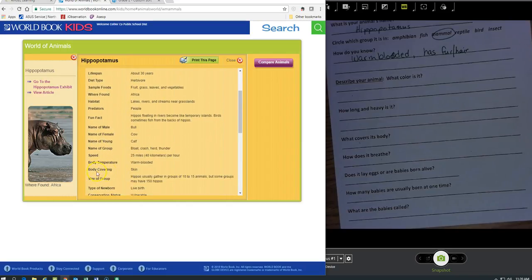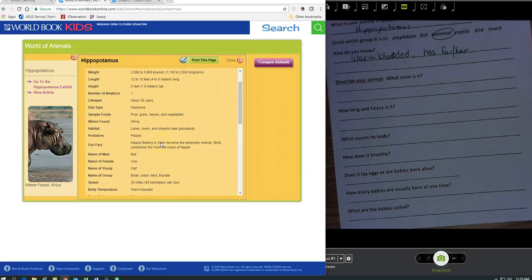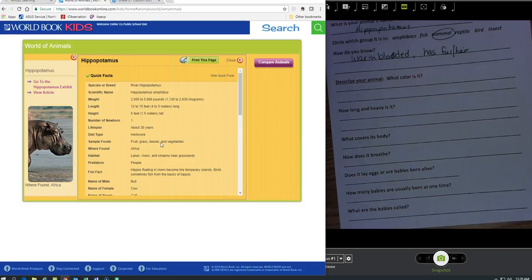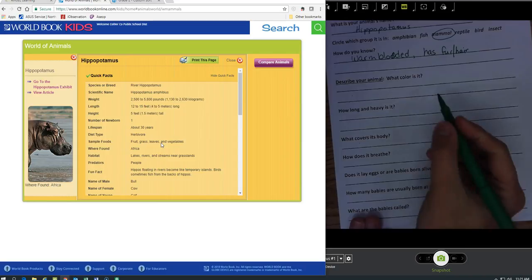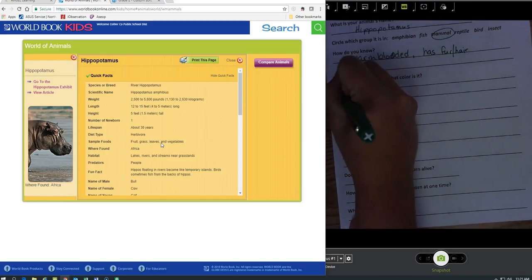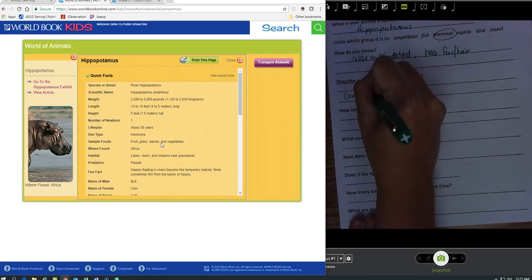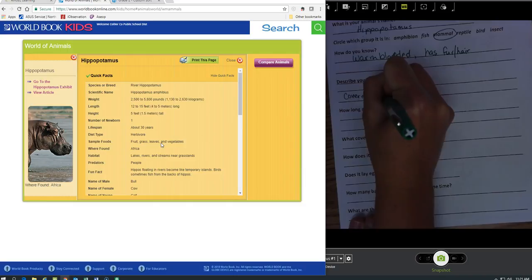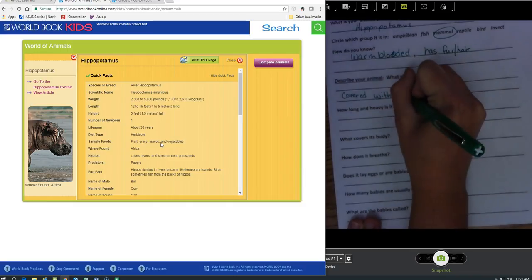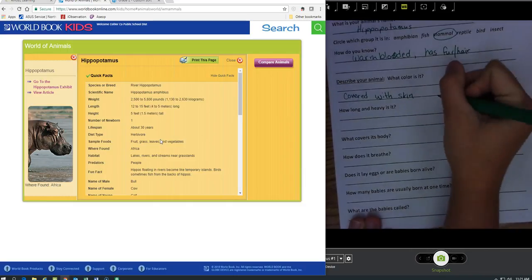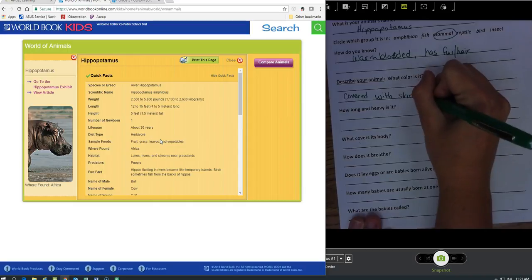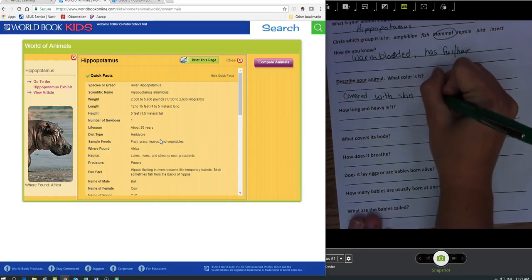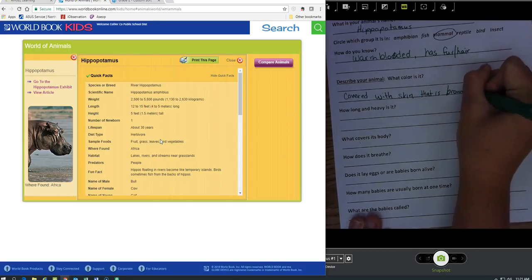It says describe your animal, so let me scroll down here. I can talk about its body covering. I can just look at this picture and know what it looks like. So it's covered with skin. I can talk about the color, that is brown, maybe tan when he's dry.